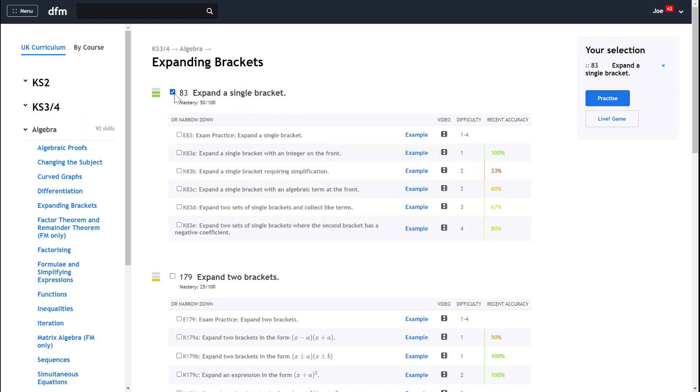So in this case, by checking this button here, I'm going to get to do these five key skills all associated with expanding a single bracket, and I can press practice like that.